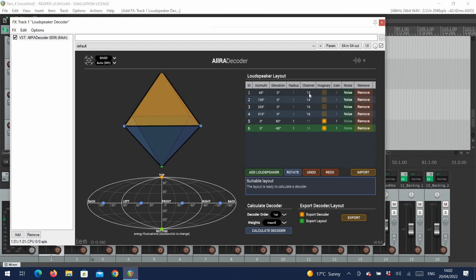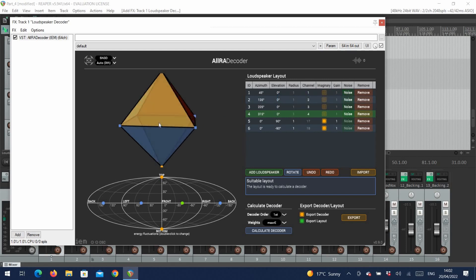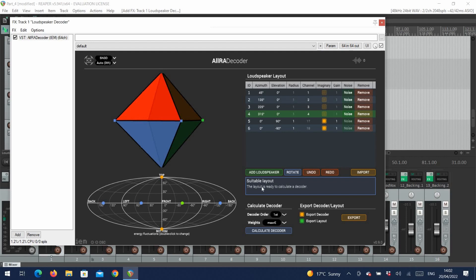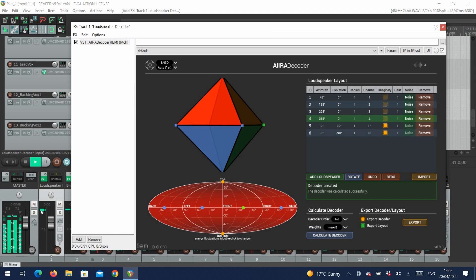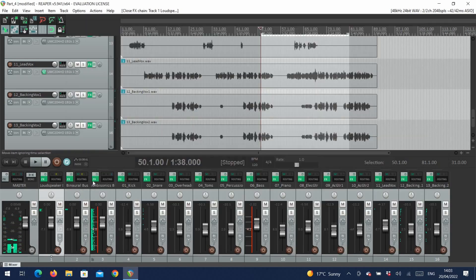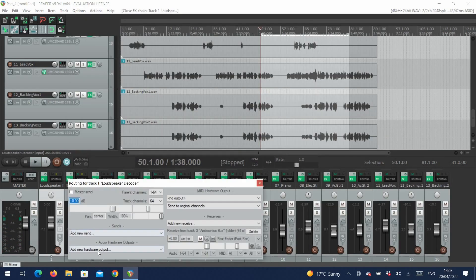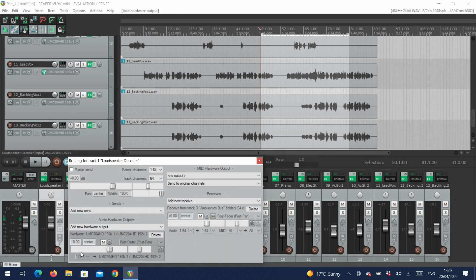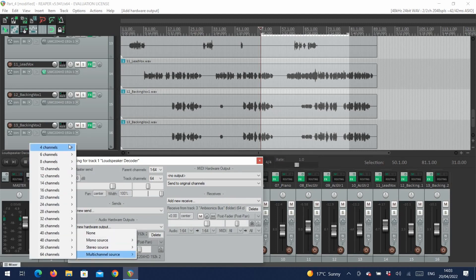We now assign each speaker to the correct channel. Now we can see our speaker setup, and we can see here that the plugin tells us that this is a suitable setup. We select the first order decoding, and then calculate our decoder. If we look at the channel strip now, we can see that there are four channels. Now we'll go into the channel routing. We can select our hardware output, which in this case is our interface, and select the four channel output, and select the channels with our signal. And now we can hear that we've decoded onto our speakers.